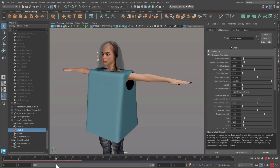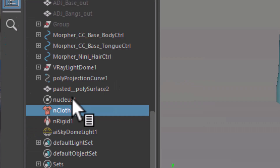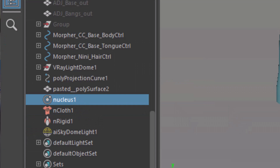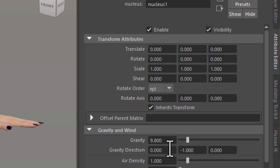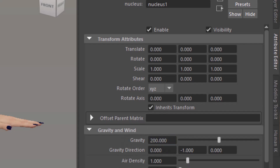And here comes my simple solution. I change gravity, just temporarily. You find the gravity in the core of the simulation — the nucleus. I change it from 9.8, which is the default, to a high value of 200.